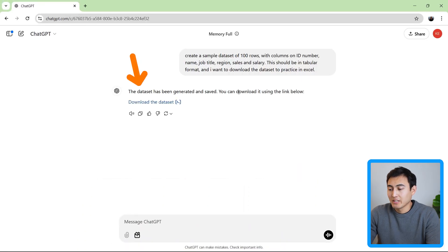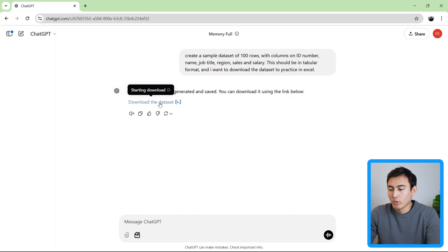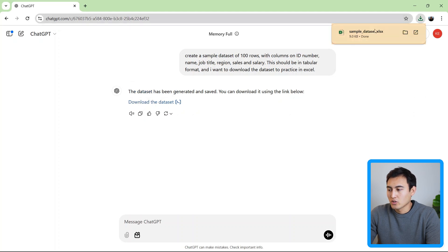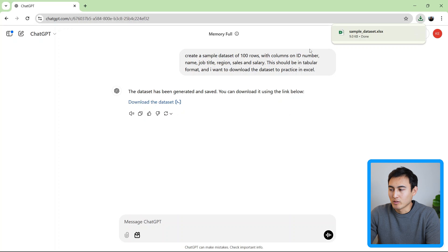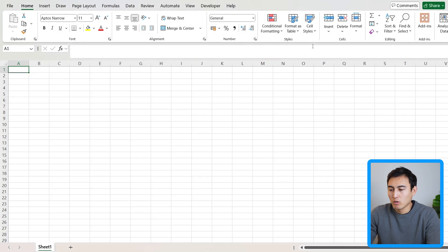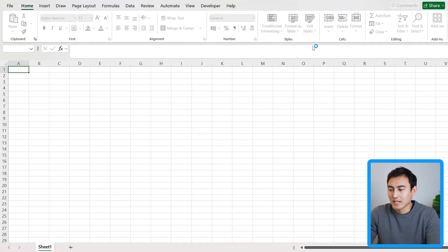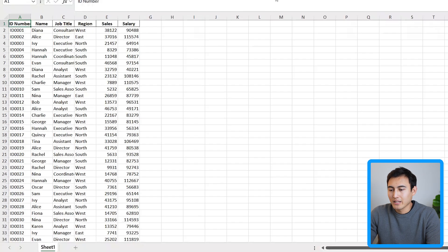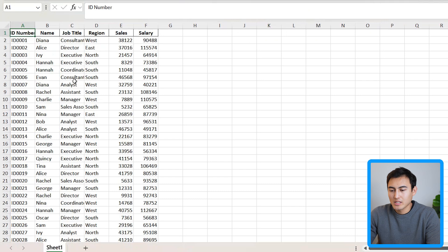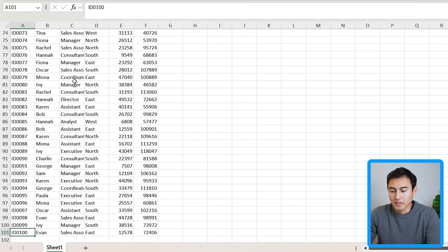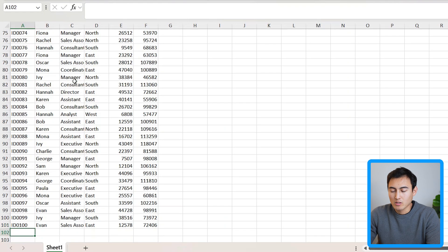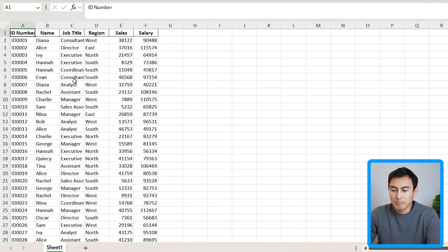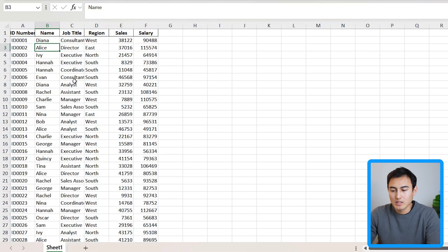So you can see it's generated the data set and now we're ready to download it. I'm just going to press on the download button and it should be here. Sample data set is what it's called. Let me open it up in Excel. I'm just going to enable the editing and you can see that. Let's see how many rows it's got. It's got 101 because of that title part. So it's a total of 100 rows of data.